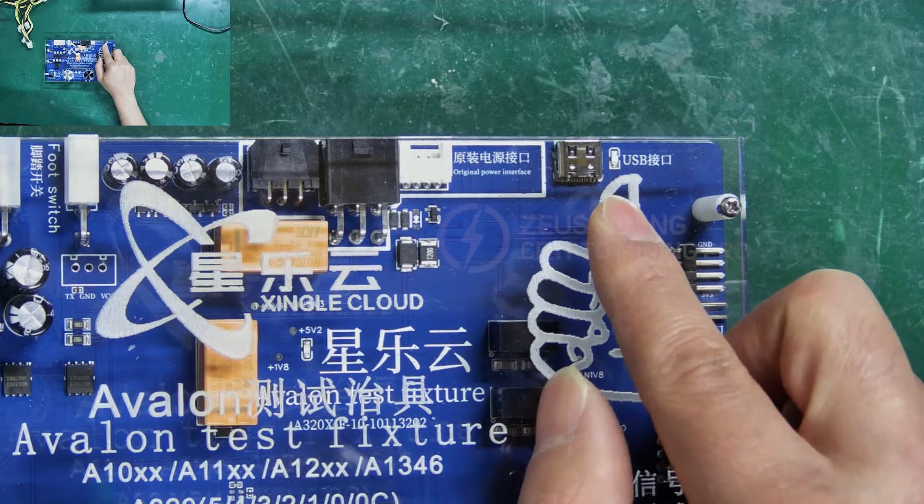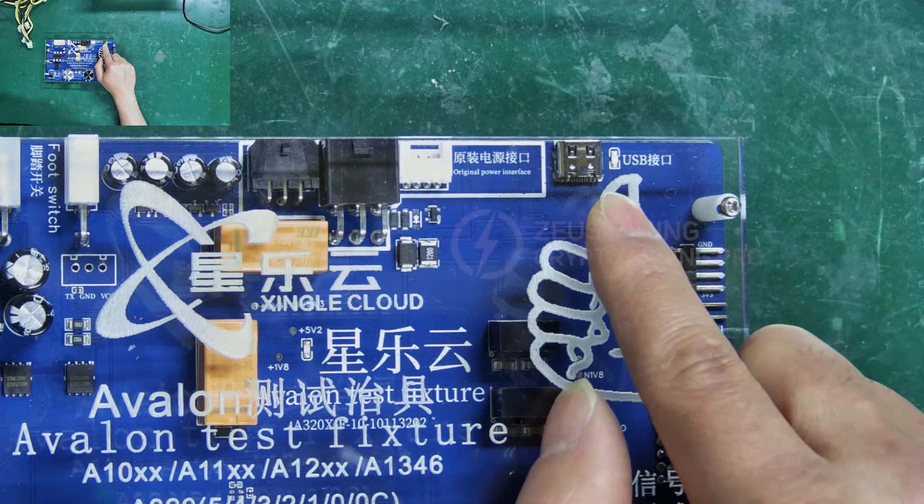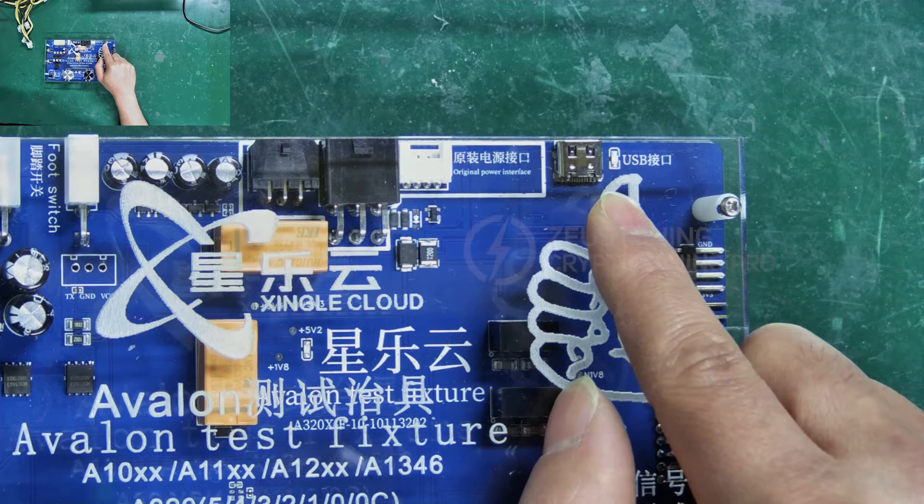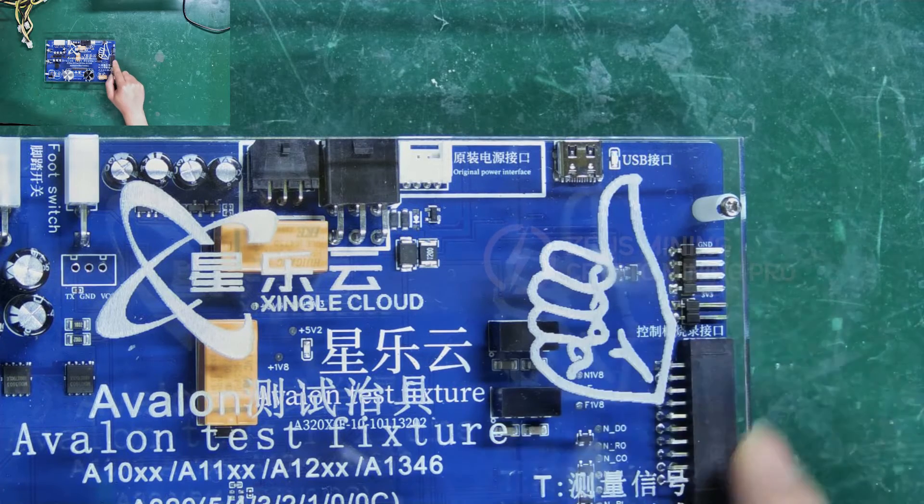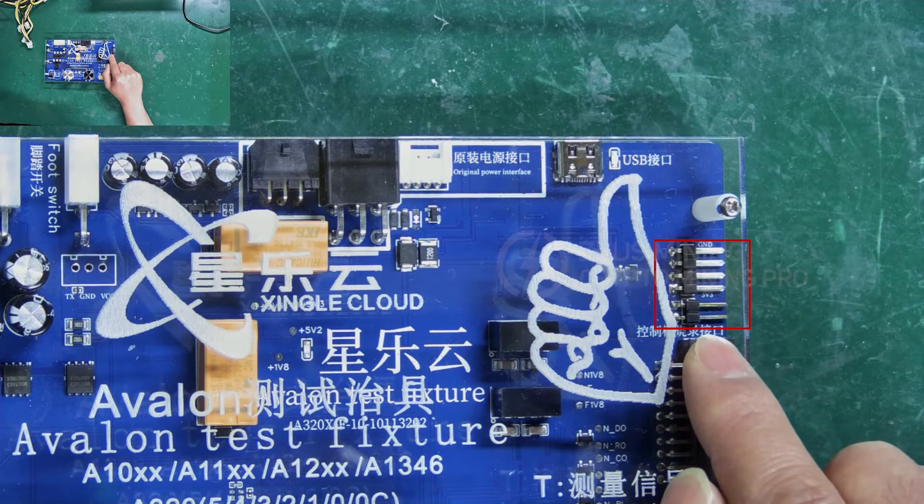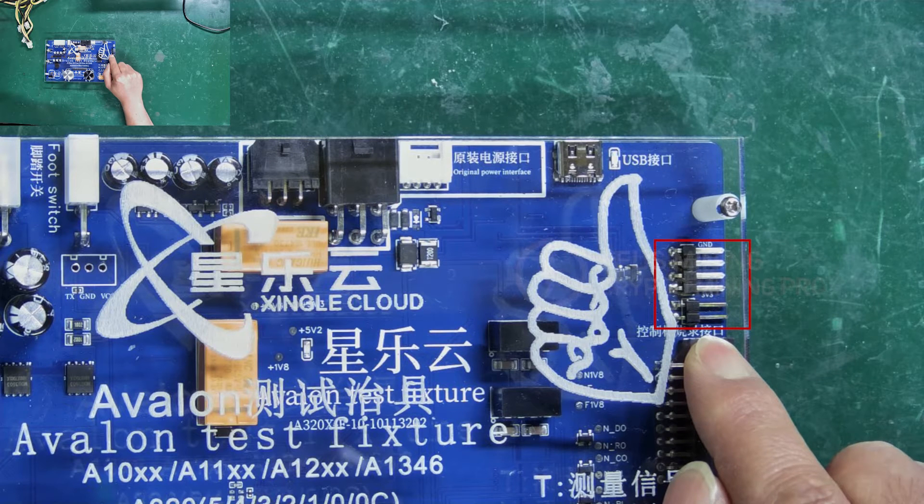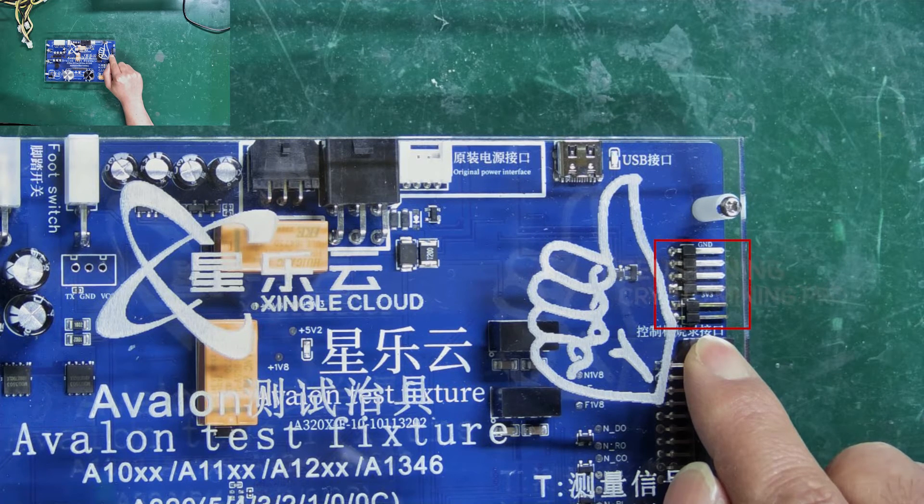This is the USB interface for connecting to a computer, facilitating the viewing of test logs and troubleshooting. Here is the control board firmware flashing connector, which connects the fixture and control board for firmware burning.